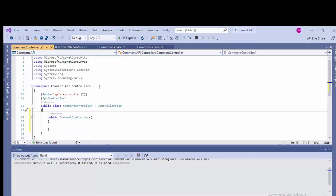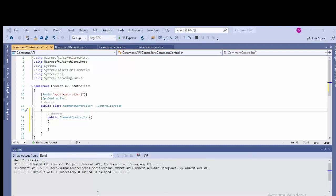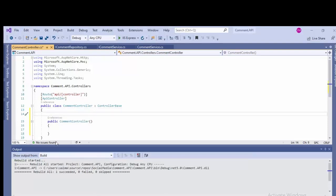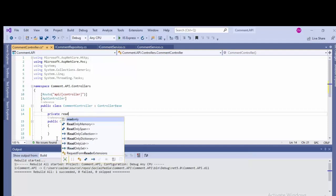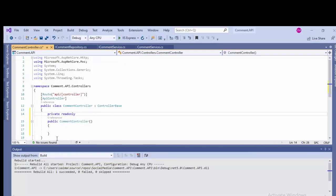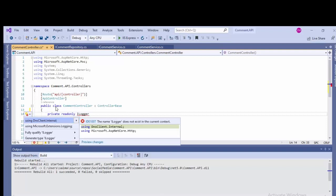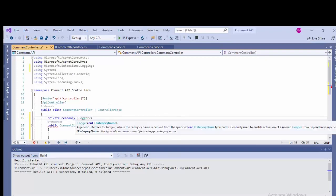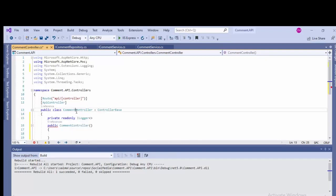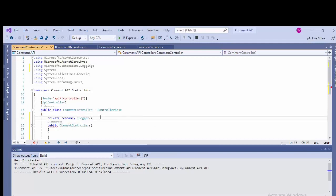Let's just press ctor and tab, so it will add the default constructor. Now we will be adding the dependencies: private readonly ILogger for logging and press Ctrl+dot.